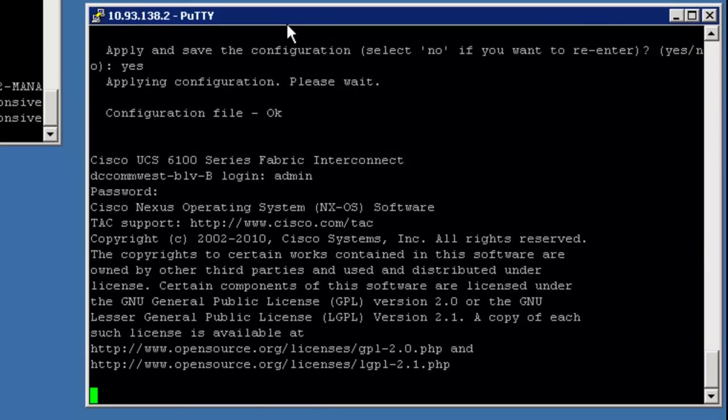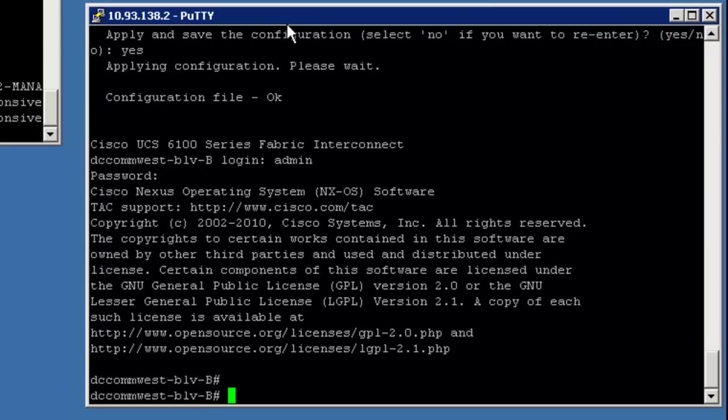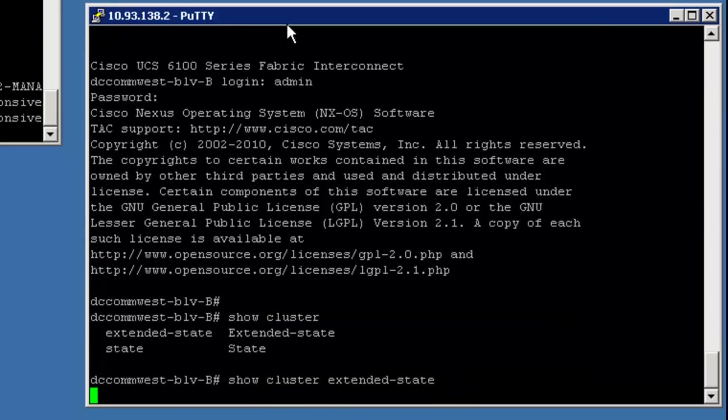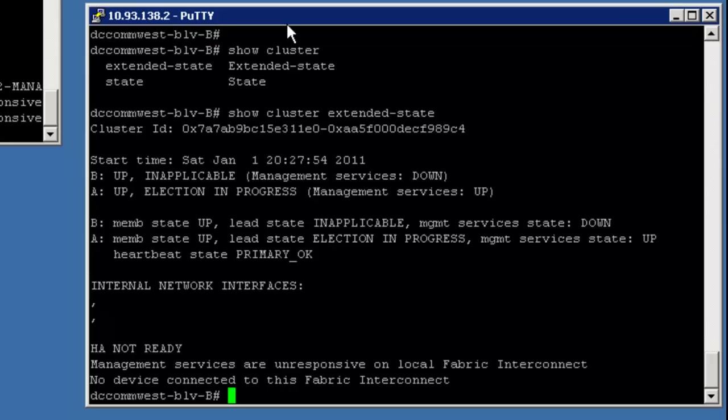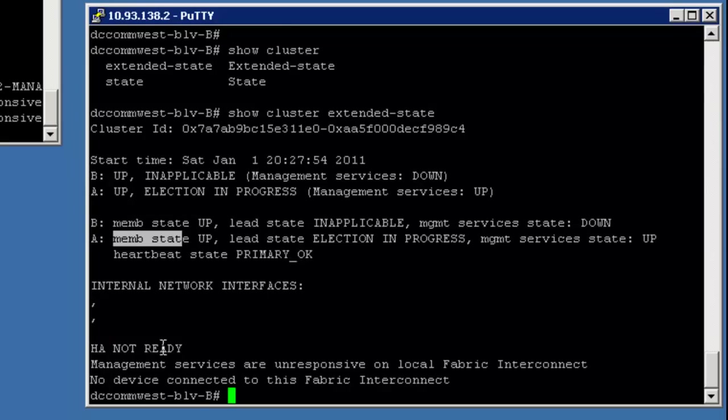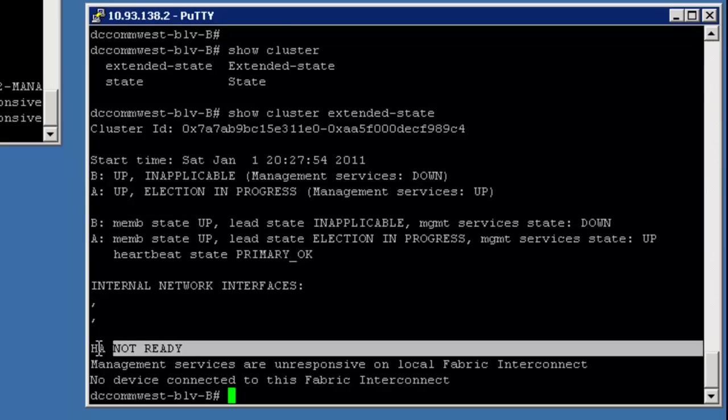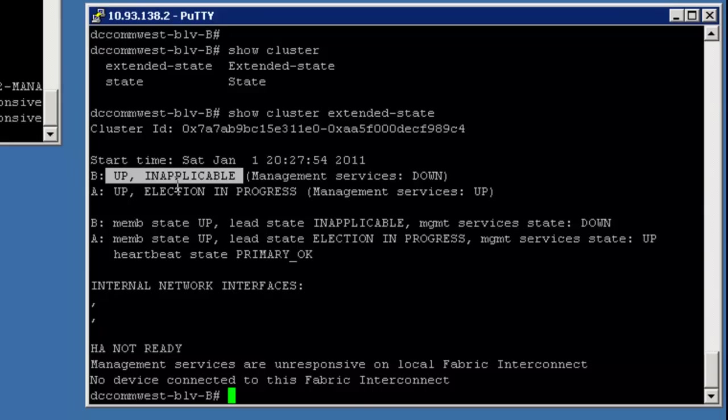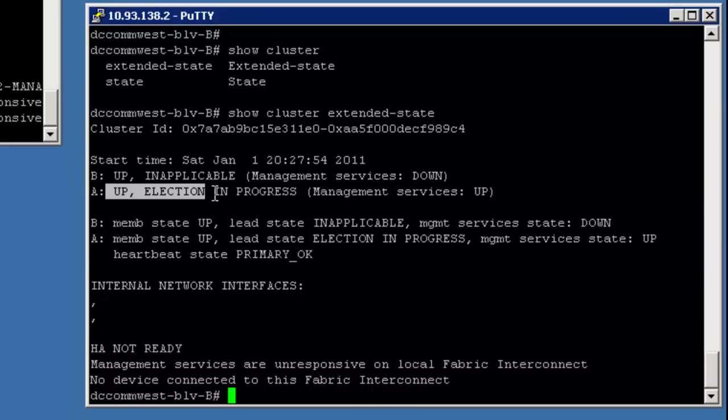So as you can see, I'm able to log in on both sides. One of the simple troubleshooting mechanisms is you can do a show cluster extended state. And you can see that the members are up, which is good. The HA is not going to be ready until the actual chassis are set up and set up in the GUI and things like that. The good news is that the systems are up and they're talking to each other and going through the election process. So we'll see more of this. We'll probably come back to this after we get the chassis online.